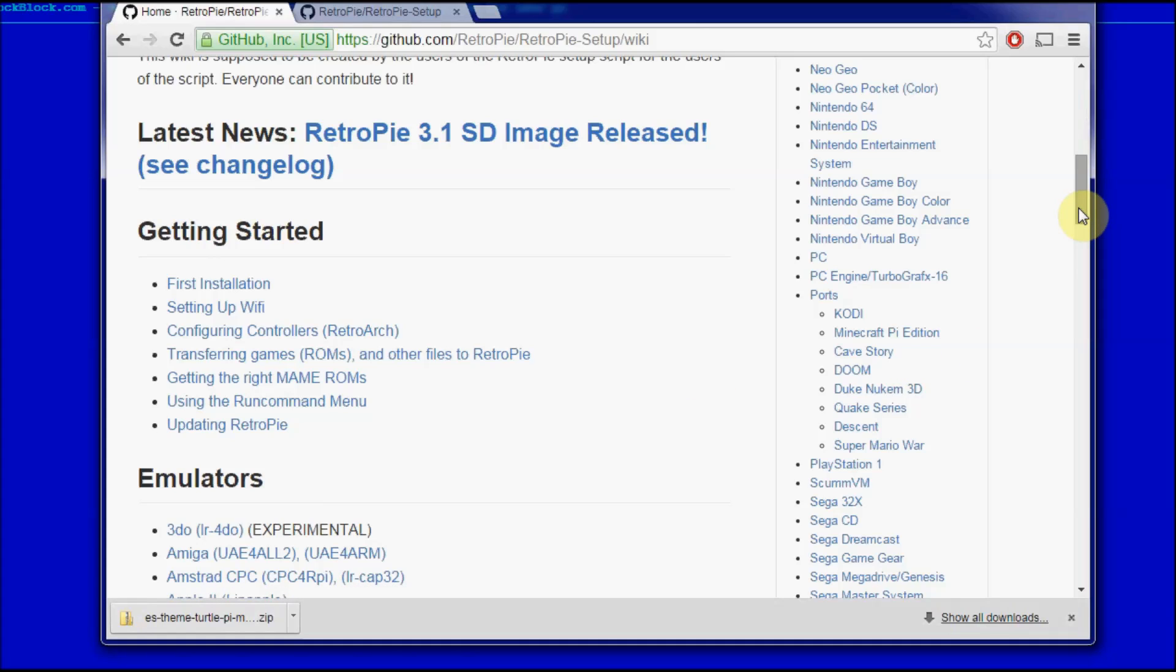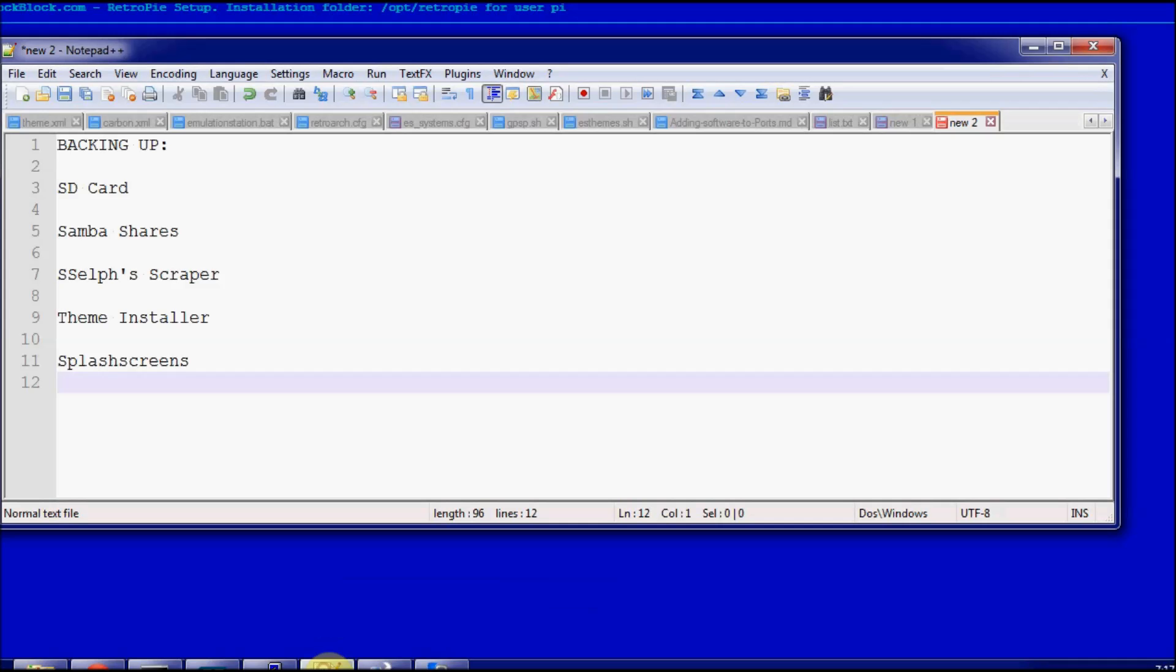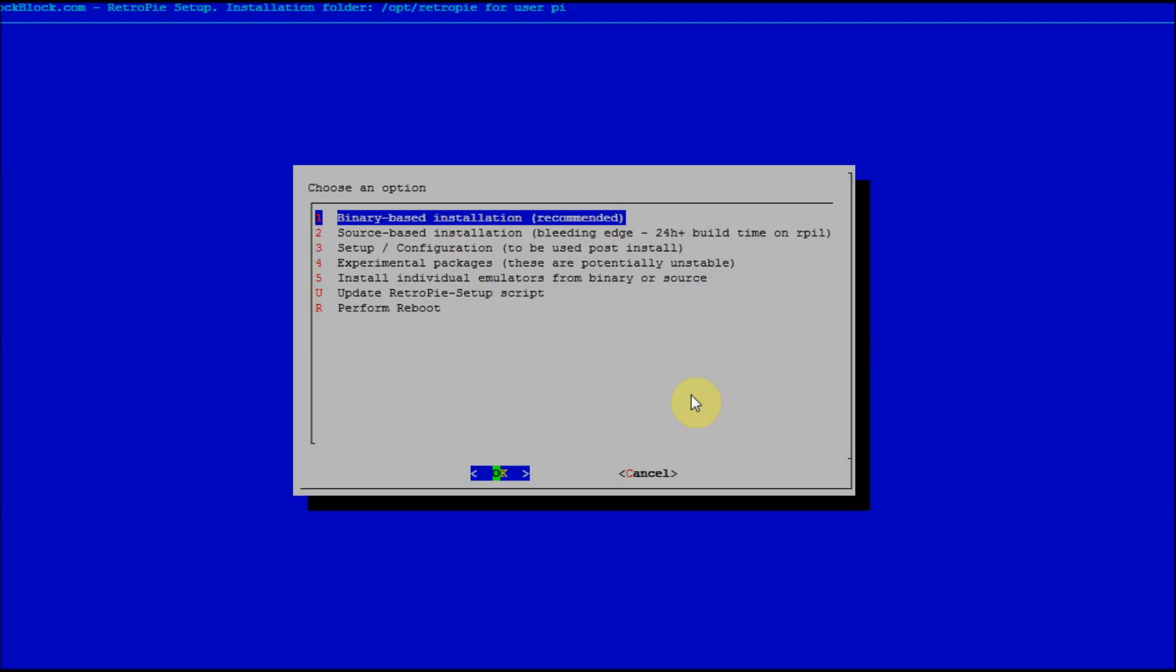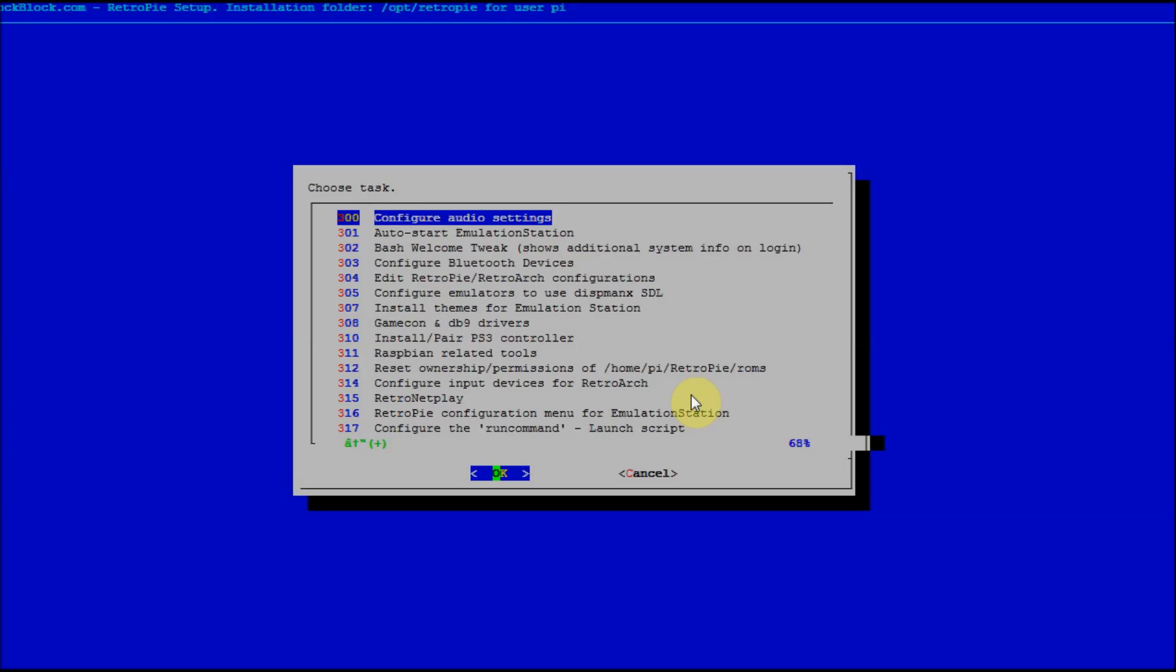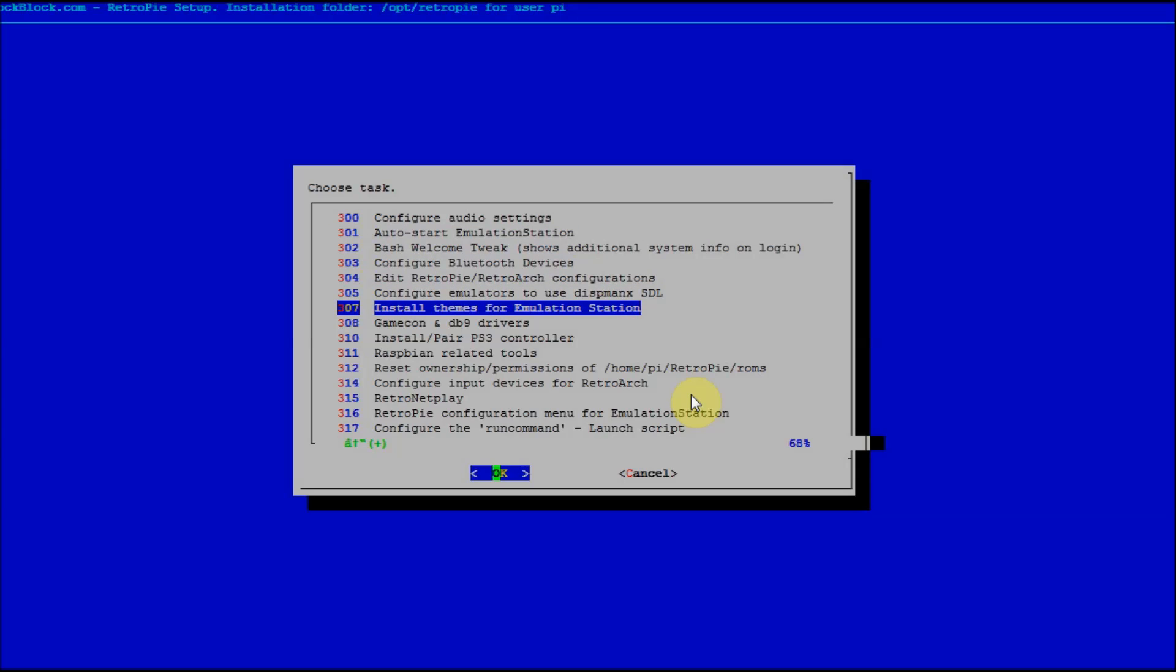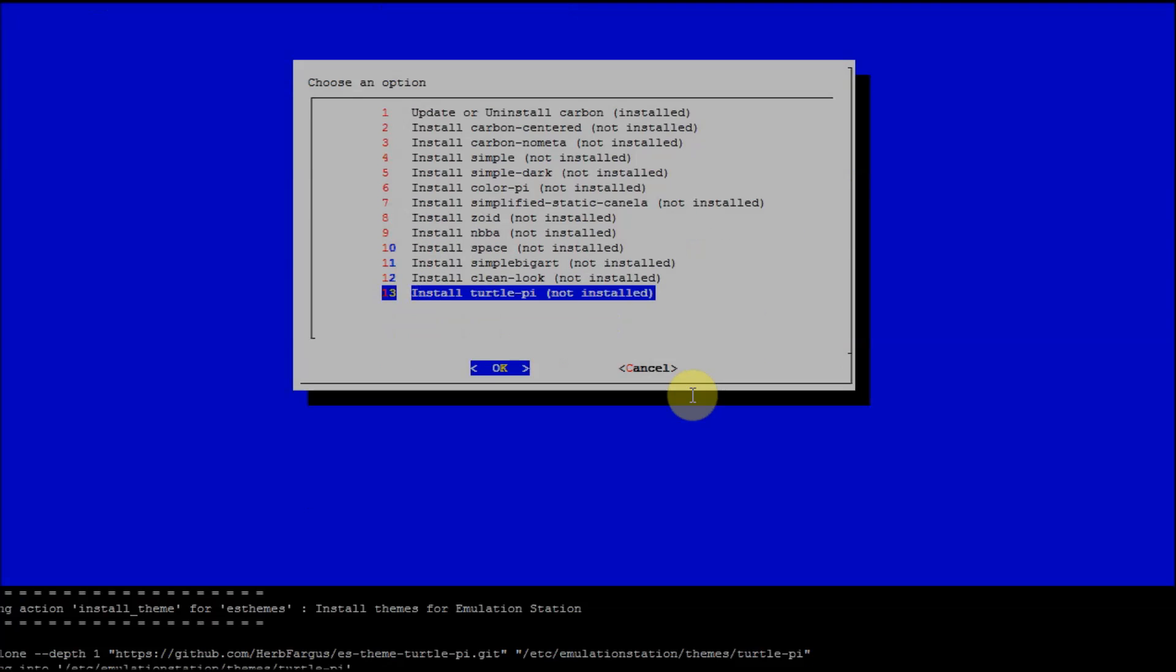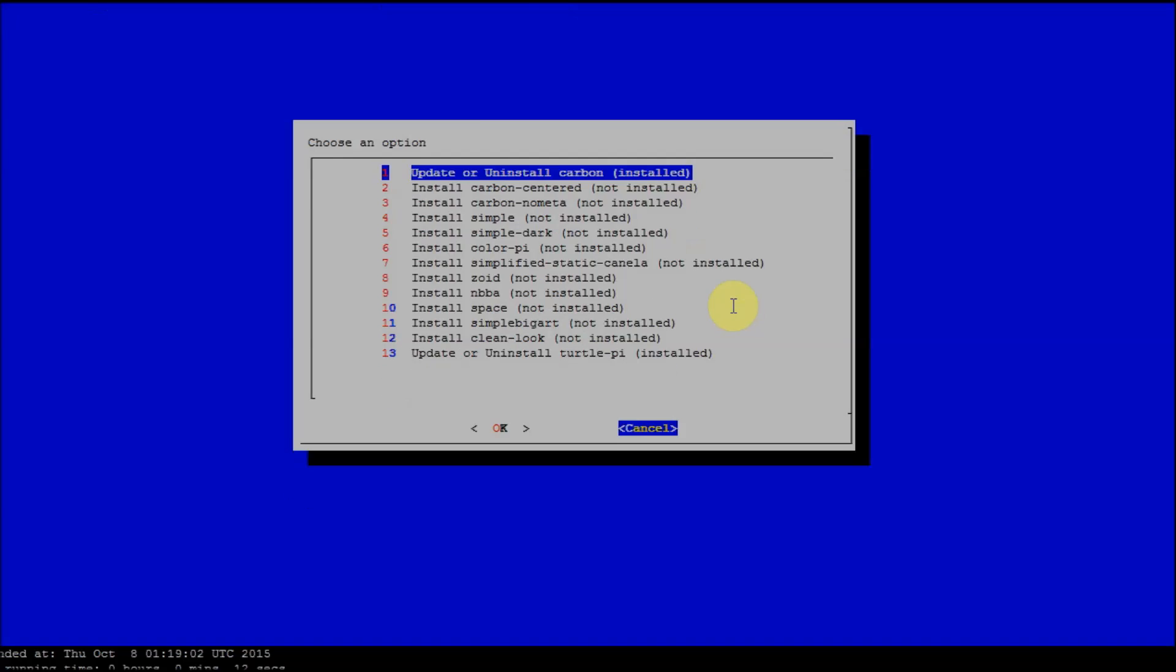There's one more thing that we added, the theme installer. You can add new themes if you want through the setup script now, which is really convenient. If we go under setup and then install themes for emulation station, emulation station total pie. All right, so it's installed, it's really quick.